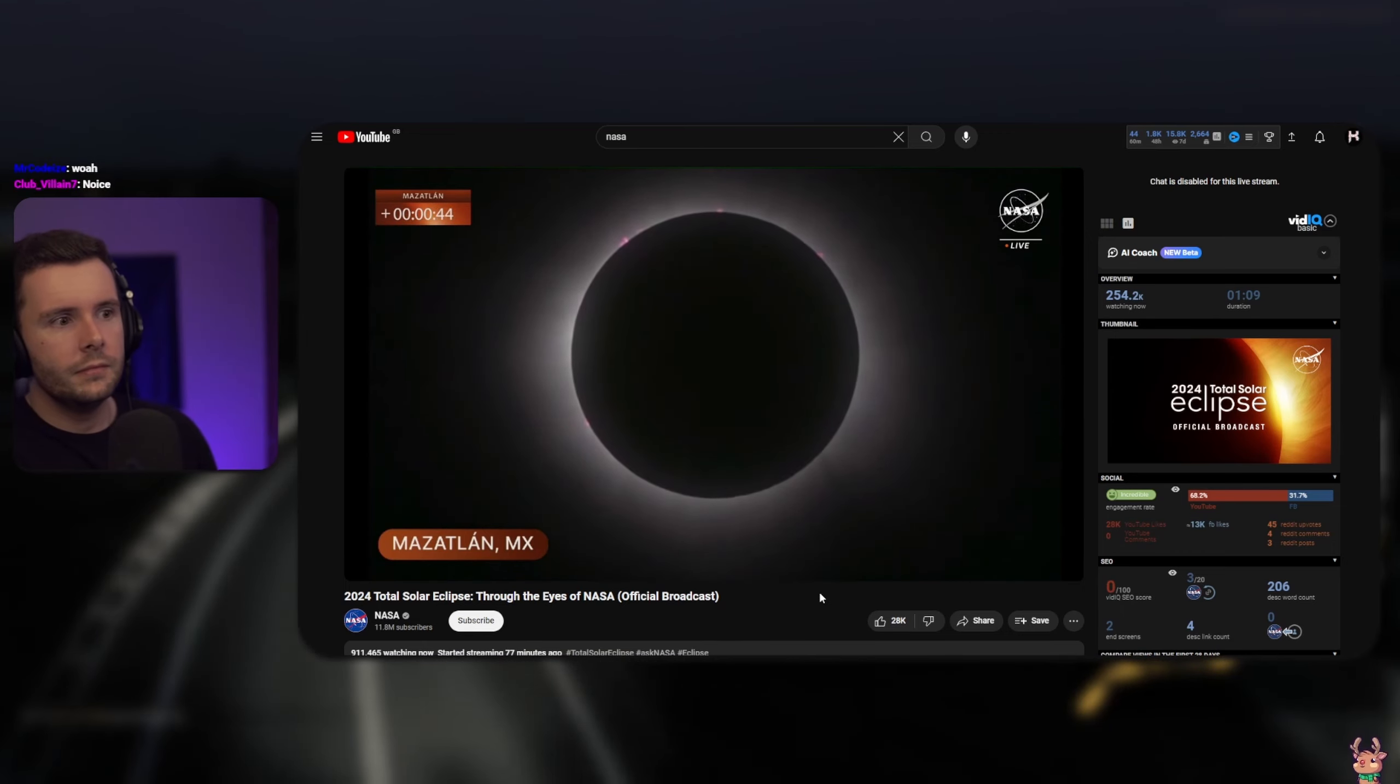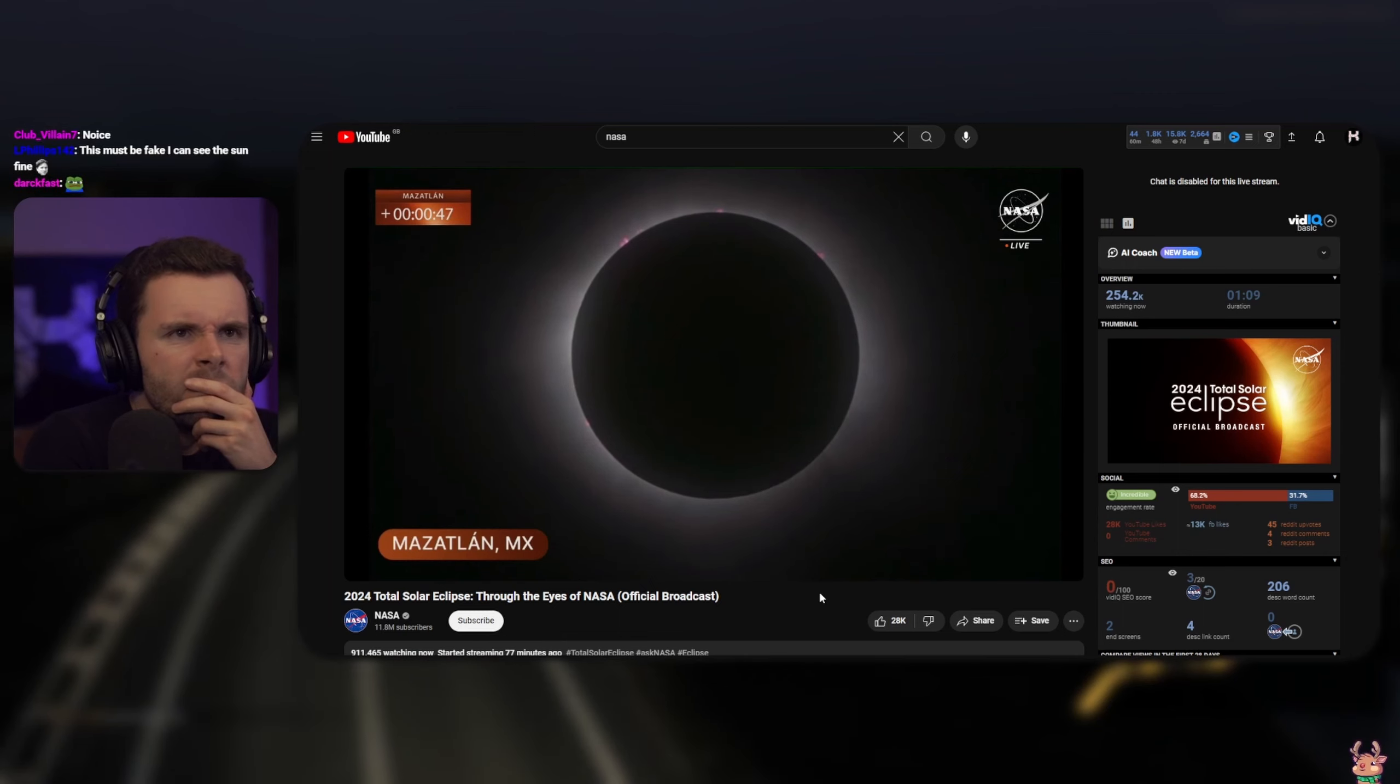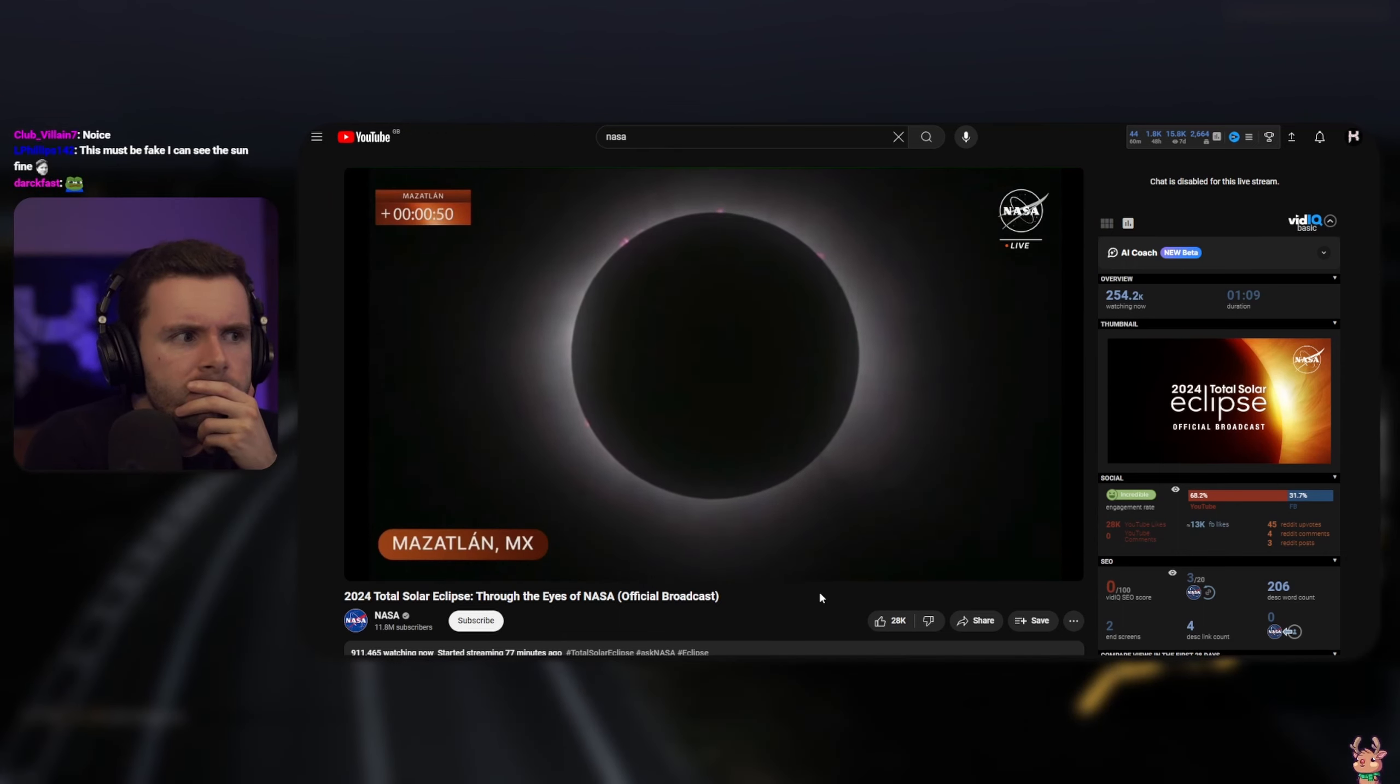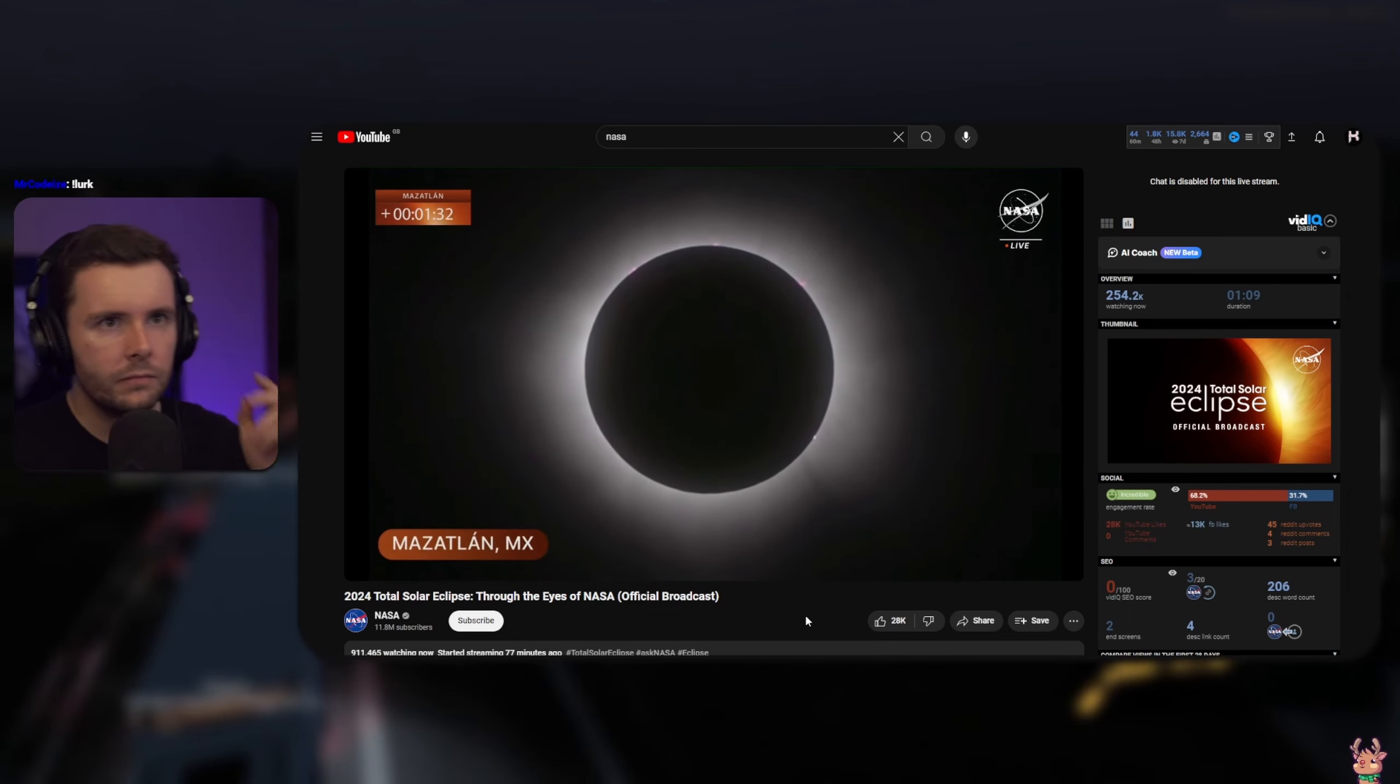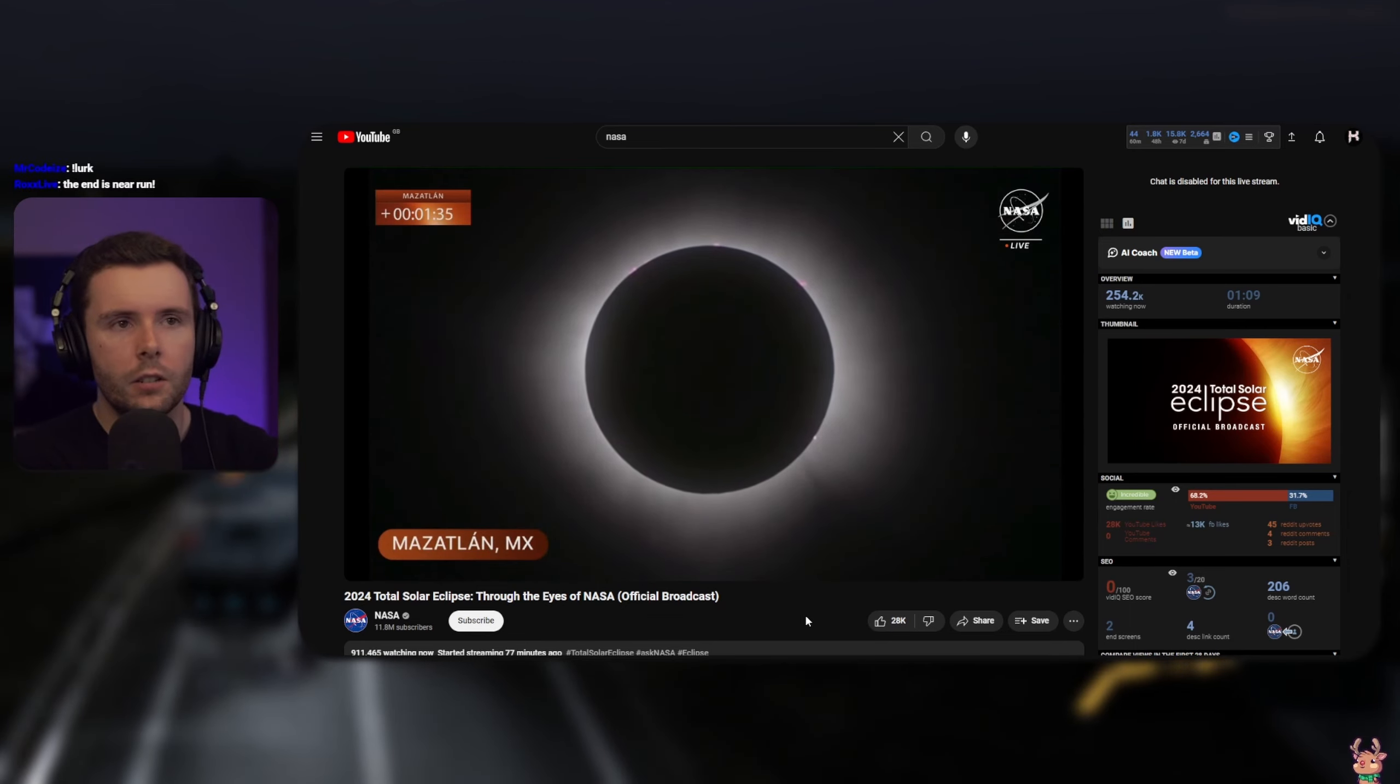Those pink filaments, they're appearing pink because they're helium-rich, and they're hanging out there. Those could be the start of space weather. Some of the movement we're seeing here is just our telescope operator adjusting because they've got four minutes.